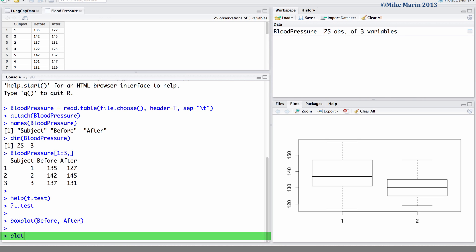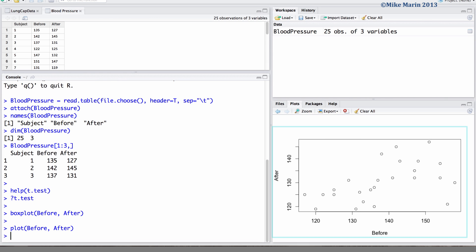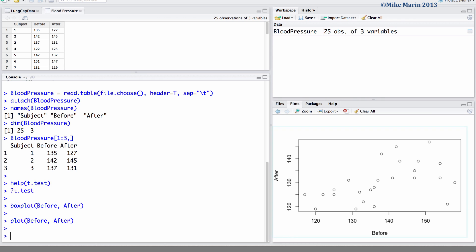We may produce a scatter plot of the before and the after measurements. We may also add a 45 degree line to this plot using the abline argument. Here we will add a line that has an intercept of 0 and a slope of 1.